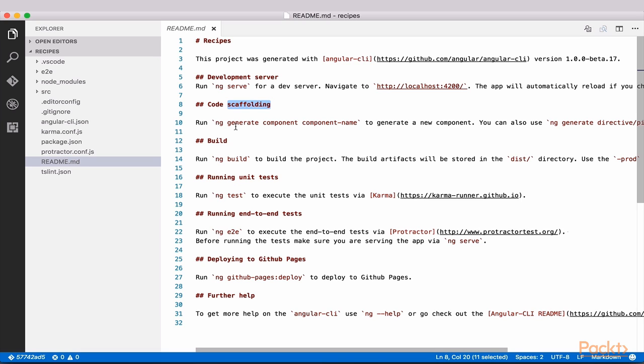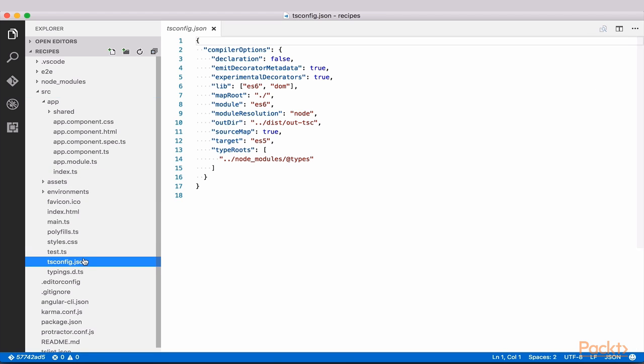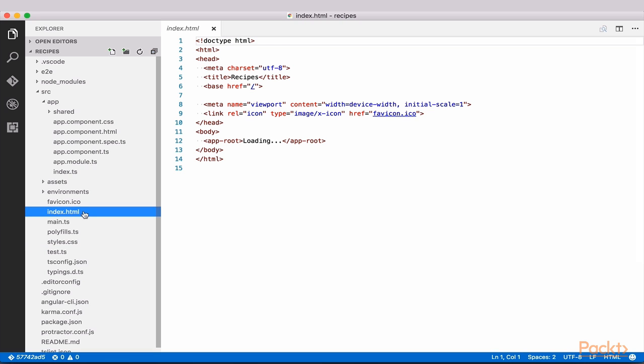Now let's take a look inside the source folder. You'll notice several familiar files, such as tsconfig.json, a global styles file, which we will not use as we will add styles to our individual components. You'll also find a very basic index.html here, as well as main.ts.